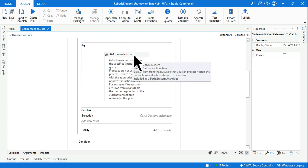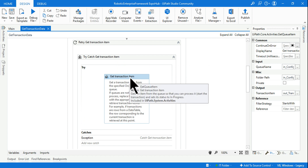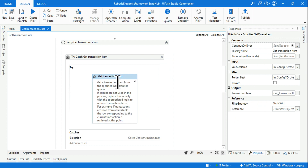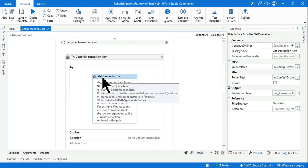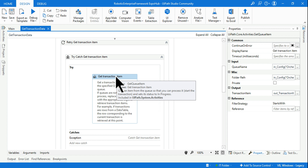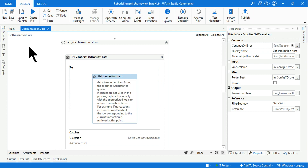But this activity — 'Get Transaction Item' — is responsible to update the queue. How do we know? Highlight this activity and read the description box. It says: 'This activity gets an item from the queue so that you can process it.' It starts the transaction and sets its status to In Progress. So it is pulling the queue item from the queue and setting its status to In Progress. This activity is also responsible for updating the queue status.